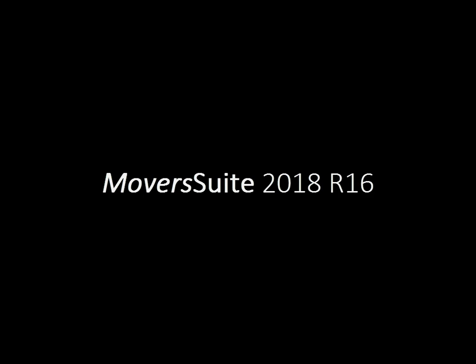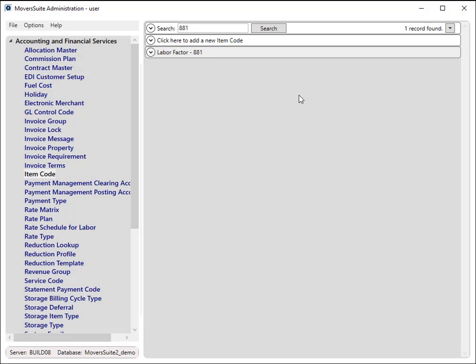These are the features added and the improvements made to Moversuite at 2018 R16. Support is available for peak rates as part of a unigroup rating send.